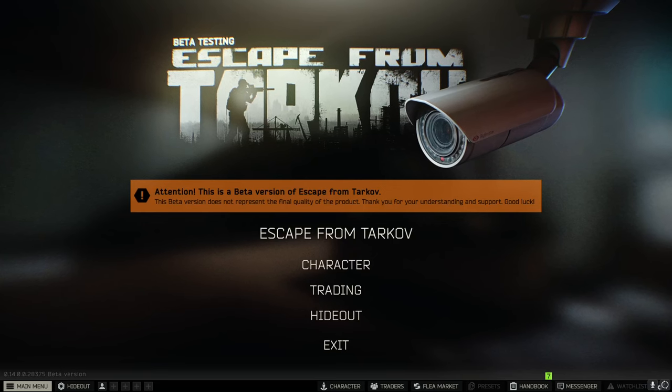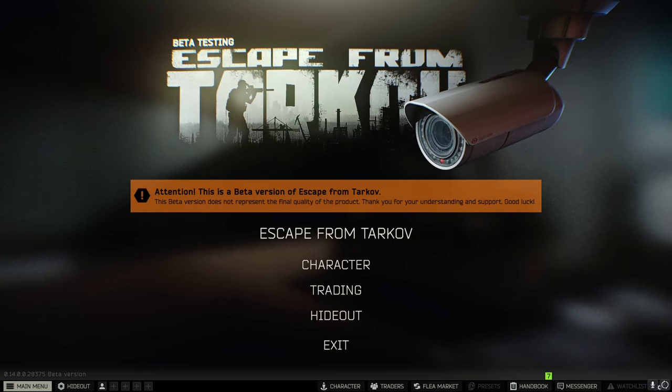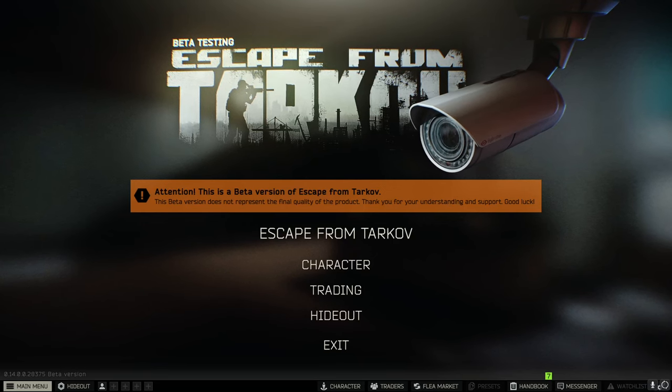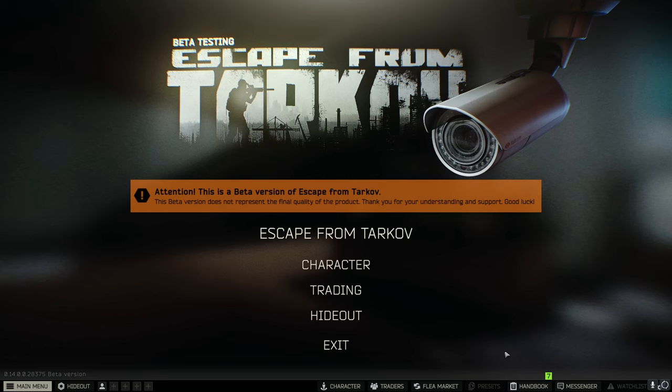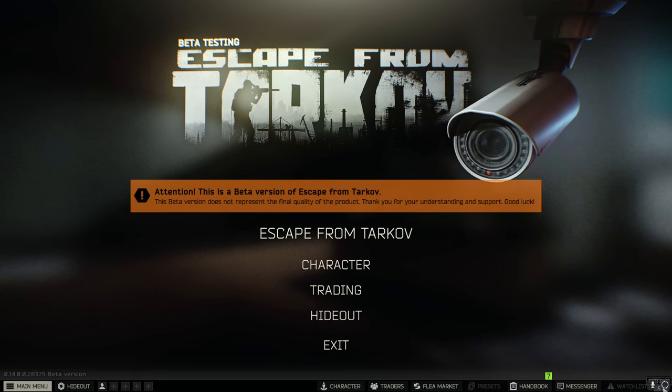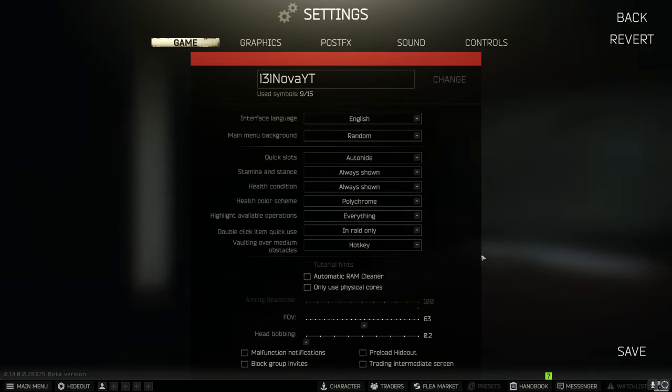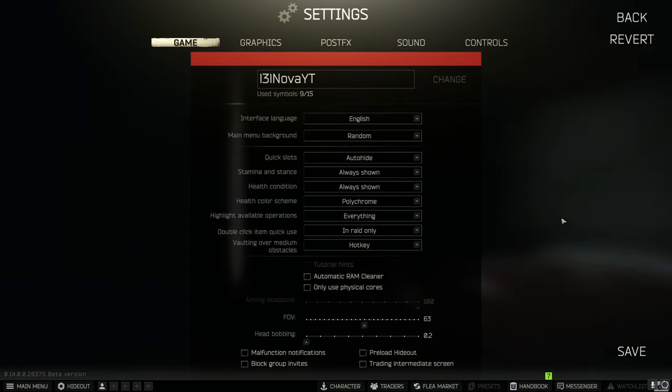Hello and welcome everyone to my best settings guide for Escape from Tarkov patch 0.14. Let's get right into it.